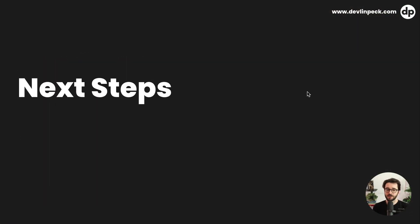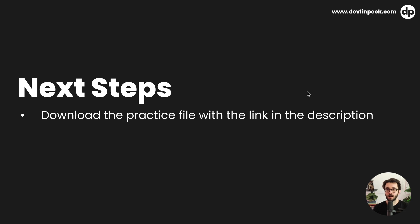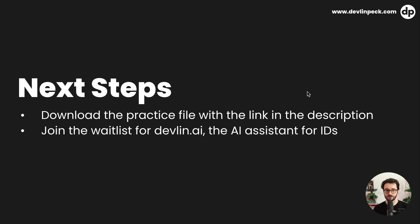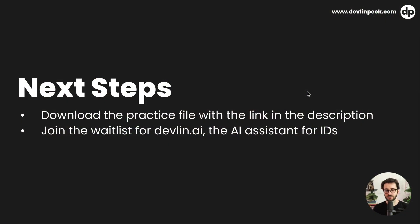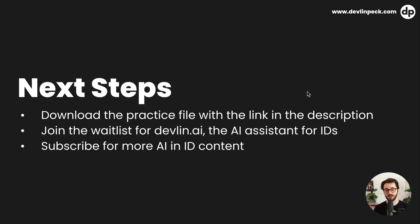So as far as next steps are concerned, feel free to go ahead and grab the practice file with a link in the description that will let you start playing around with this and you can get up and running with it as soon as today. That's where I'll include the code for this as well. If you're all on board with using artificial intelligence, you can also join the waitlist for Devlin.ai. This is the tool that we're looking to build with and for the community to help us leverage AI to work more quickly and creatively. So it's an AI assistant for instructional designers. It's pretty sweet. We're still in the early stages and we're not rushing it. So feel free to join the waitlist and get involved there. And then of course, feel free to subscribe. There's always more AI and ID content coming. AI is obviously changing the face of the work that we're doing. So feel free to subscribe because we're on board with it and we'd love to have you along with the journey as well. So thanks for making it to the end of the video and I will see you in the next one.